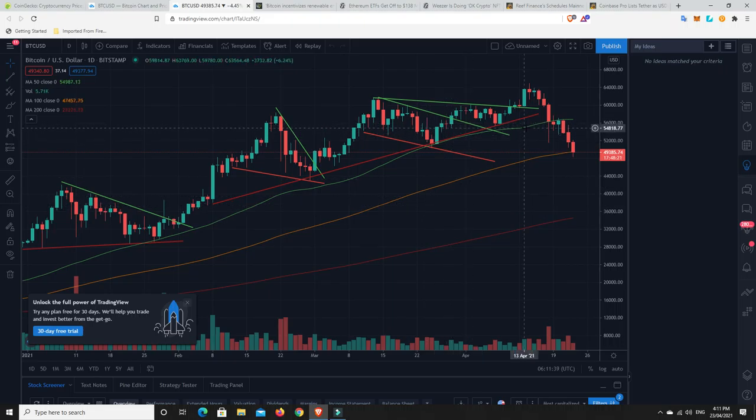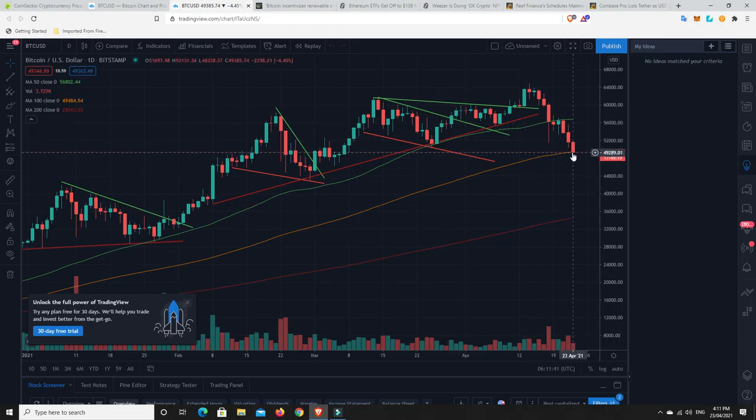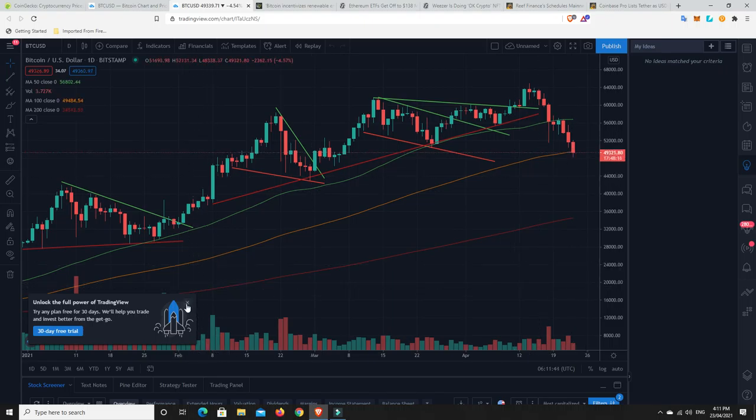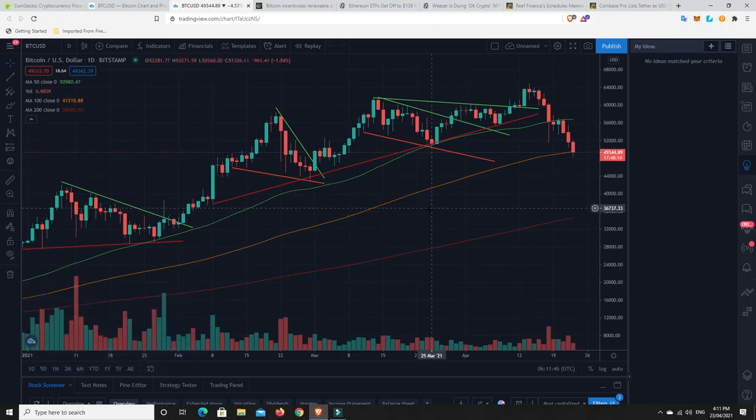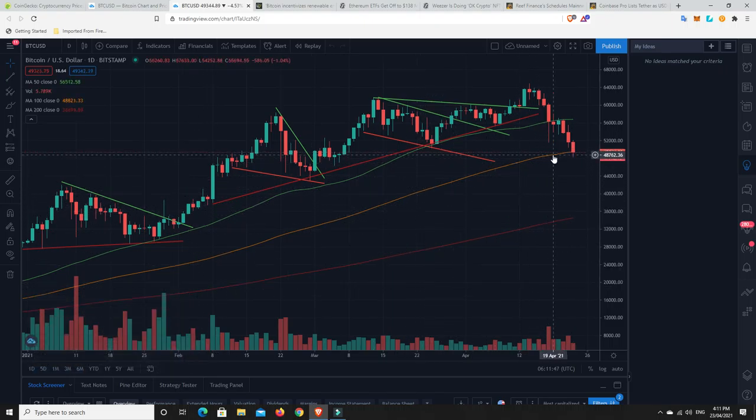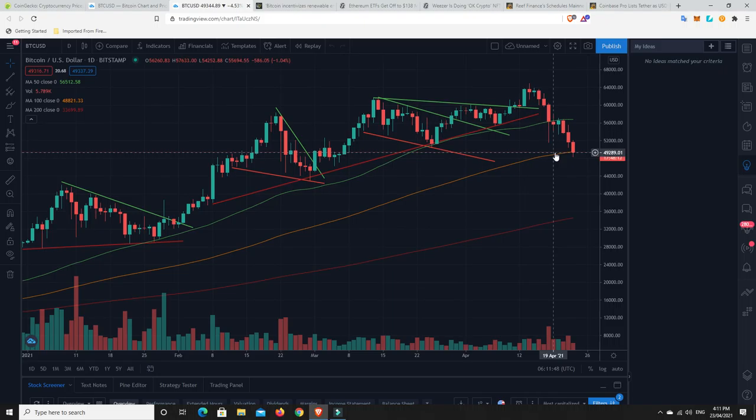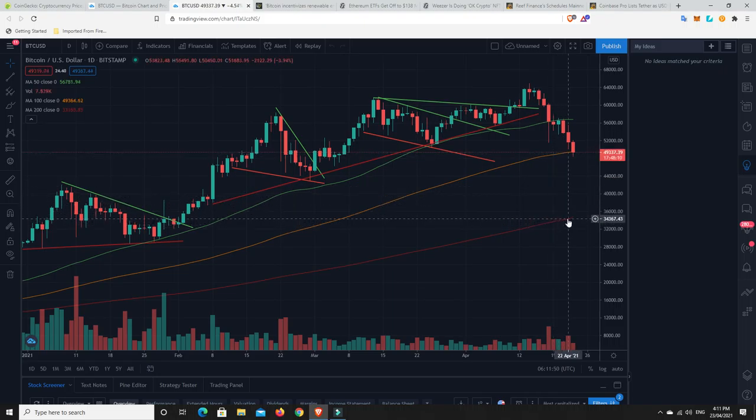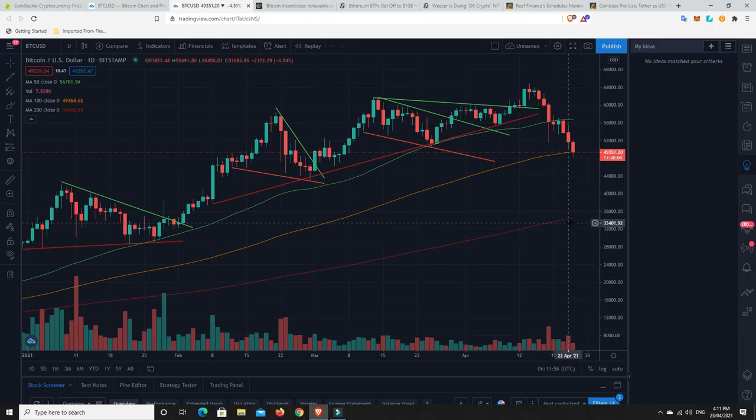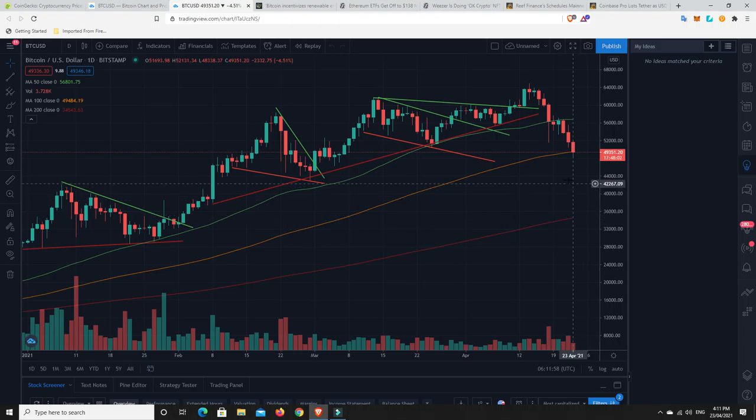We're probably going to pull back to maybe around the 1.5, maybe even a little bit less, getting back down towards the $1 trillion mark. No guarantees in life. I don't know. We'll wait and see. But let's have a look at the charts. This might give us some interesting information.